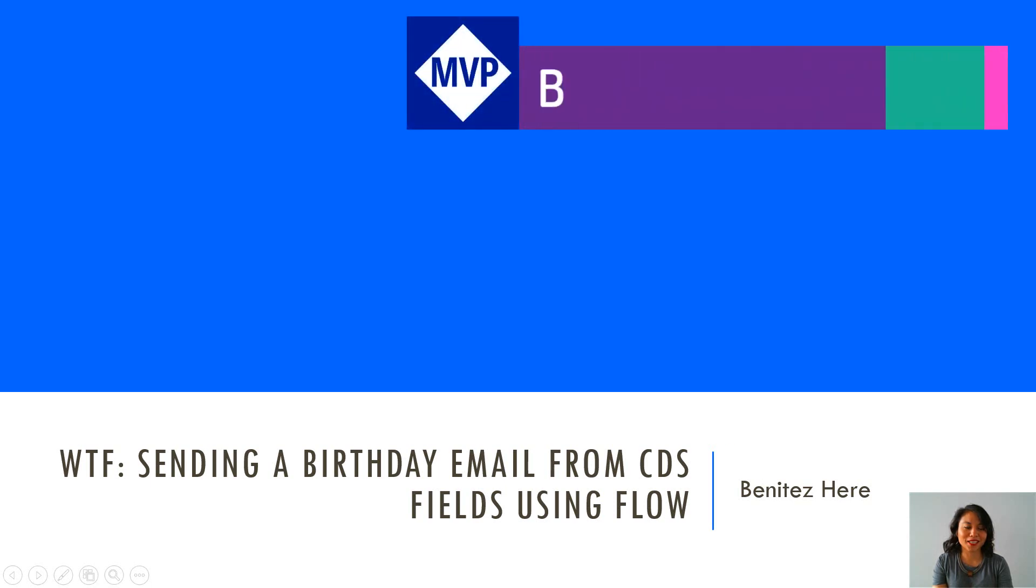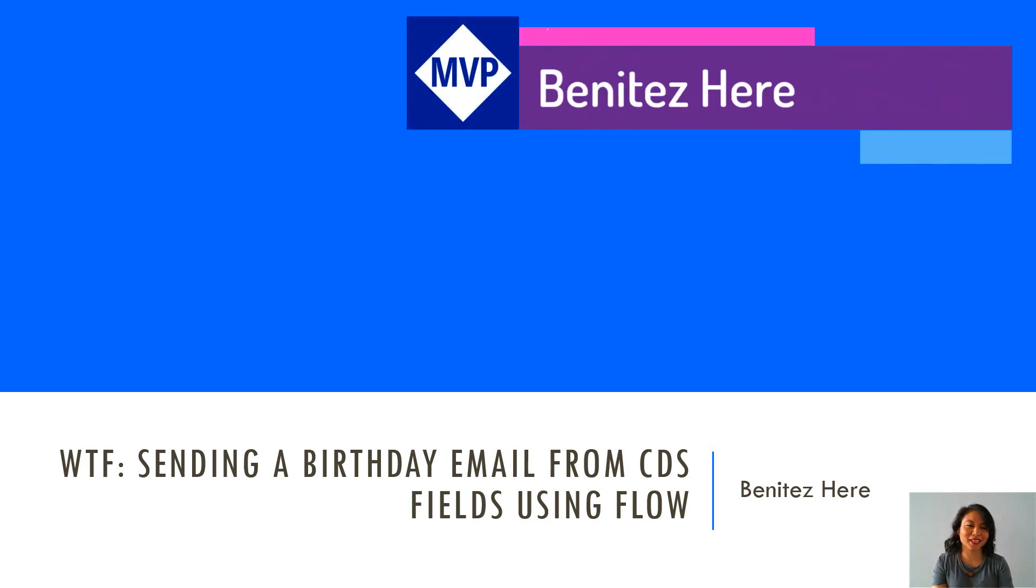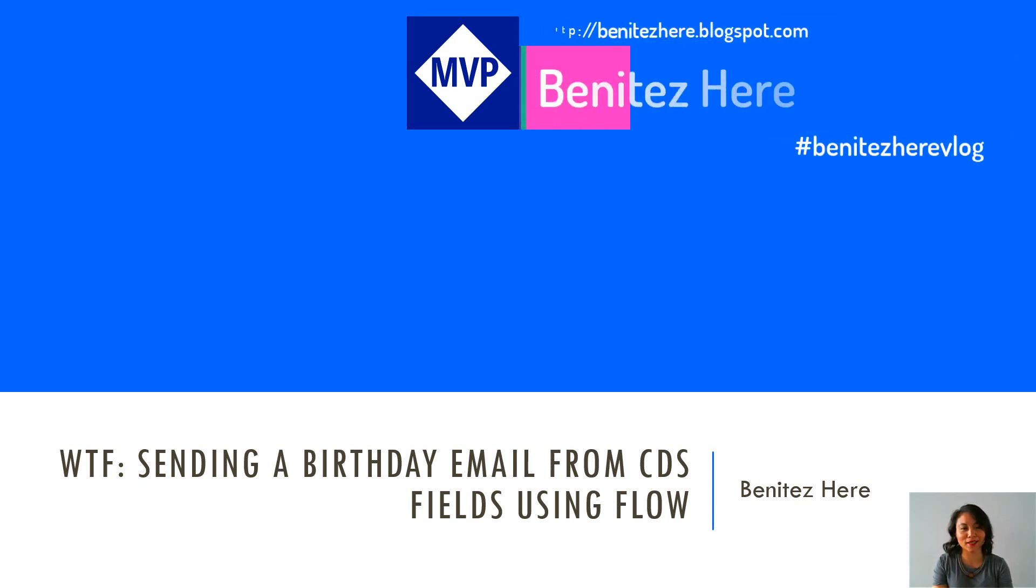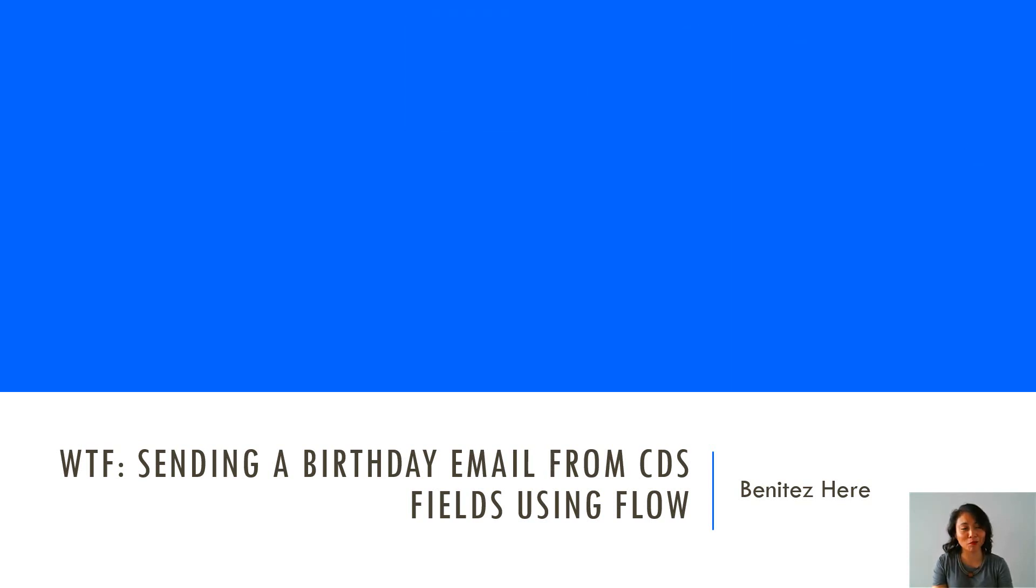Hey everyone, it's Vinnie Tess here. Welcome back to my YouTube channel. In today's WTF episode, I'm going to show you how you can send a birthday email to a contact from CDS Fields using Flow.